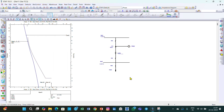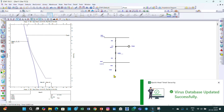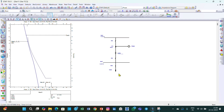One more question: what should be the coordination time interval between the downstream protective device and the upstream protective device? Here we have two protective devices — one is the relay and the other is the fuse. What should be the coordination time interval between these two? For that, IEEE has given some guidelines — let me show you.